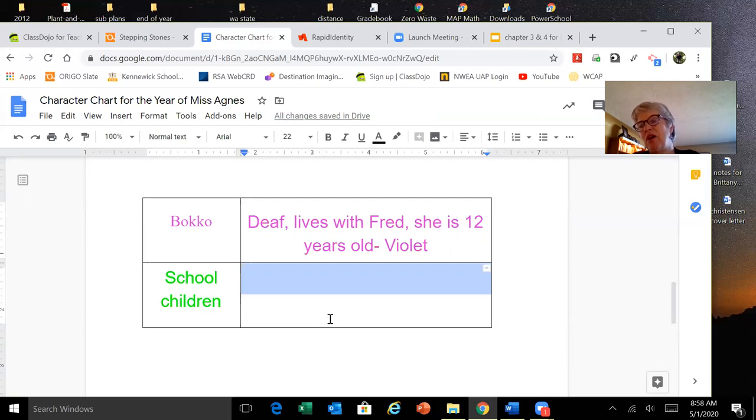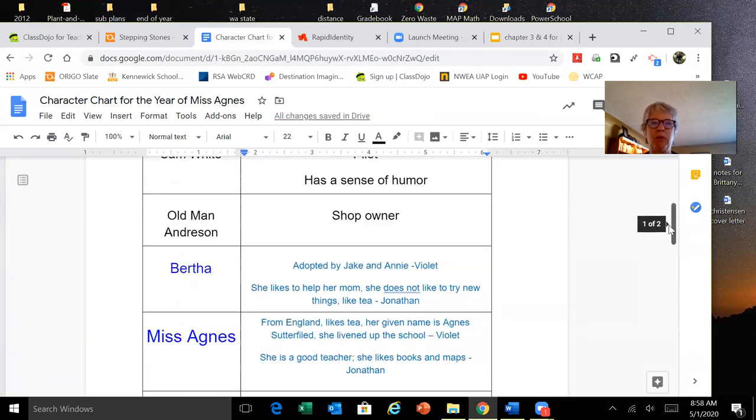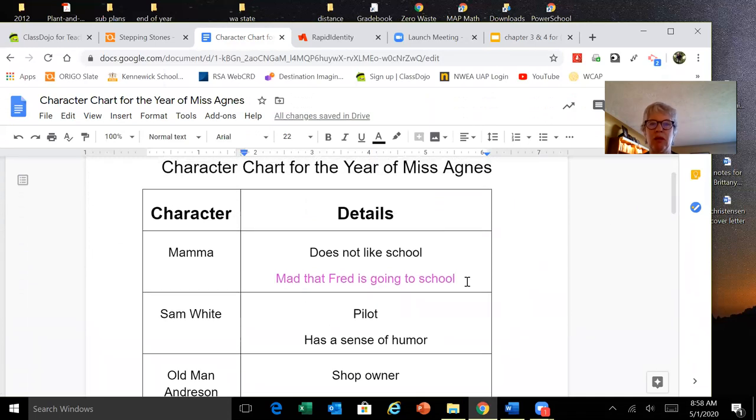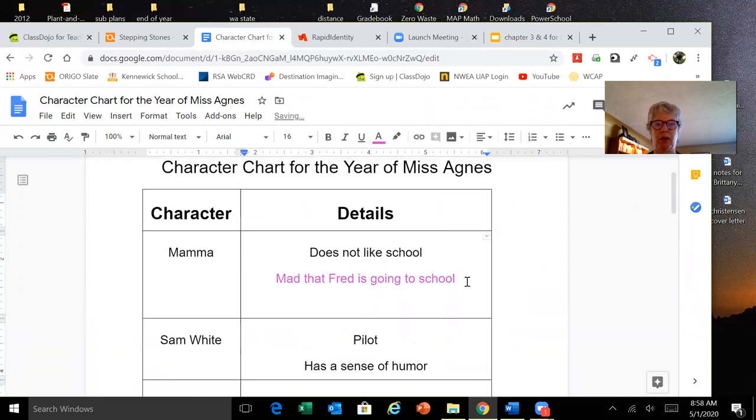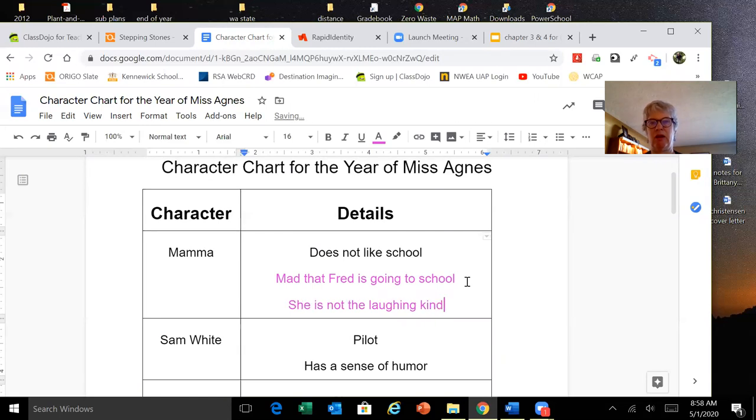If he hadn't died, there would have been more laughter in our house. Mama is not the laughing kind. I'm going to add that. We're getting this picture of mama. She is not the laughing kind. This tells me that she is serious.